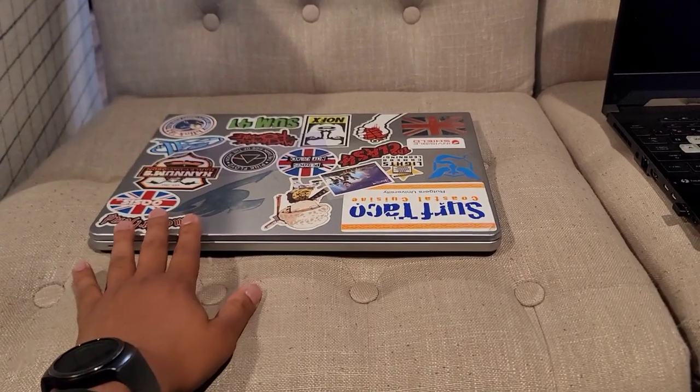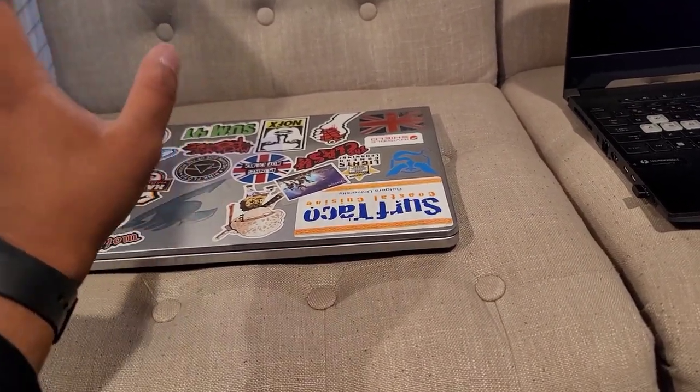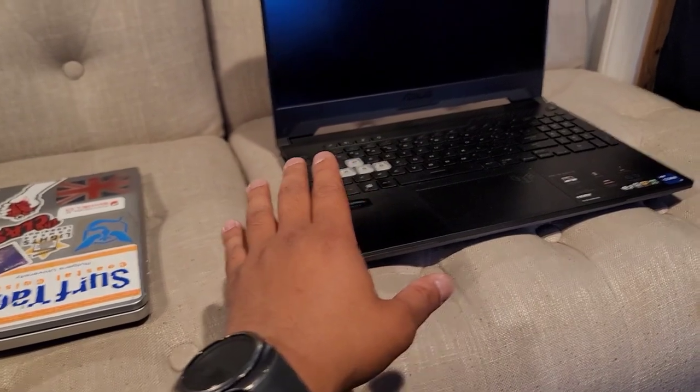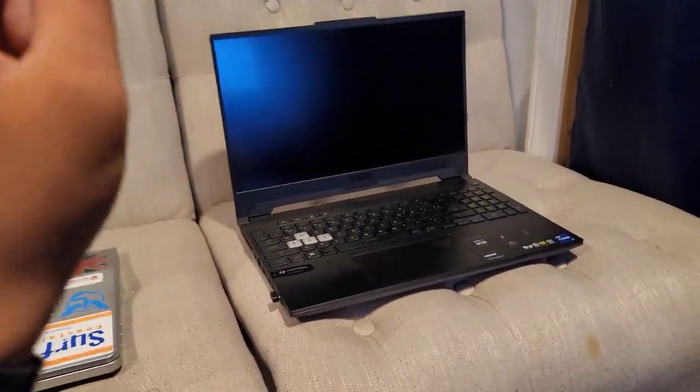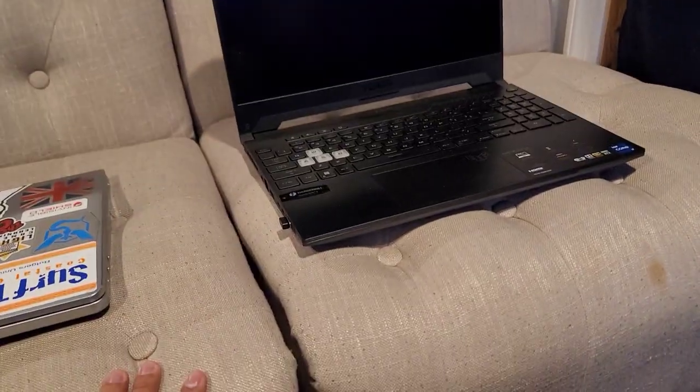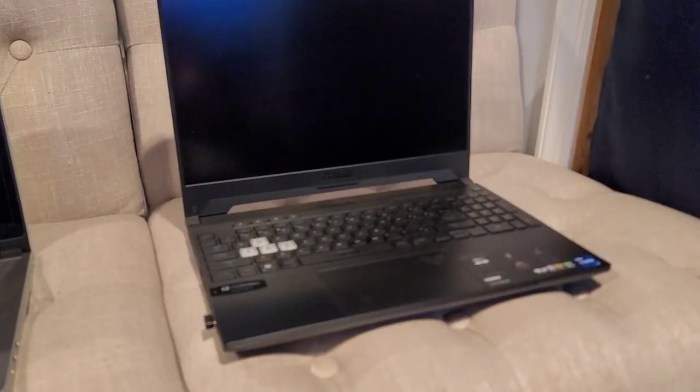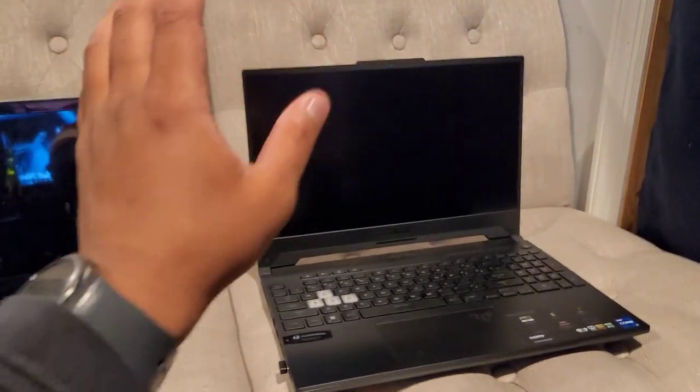This still boots off a hard drive, a two and a half inch hard drive, whereas this one boots off an M.2 SSD. I might be a little rattled today, it's been a long day, I've been cleaning up so much.